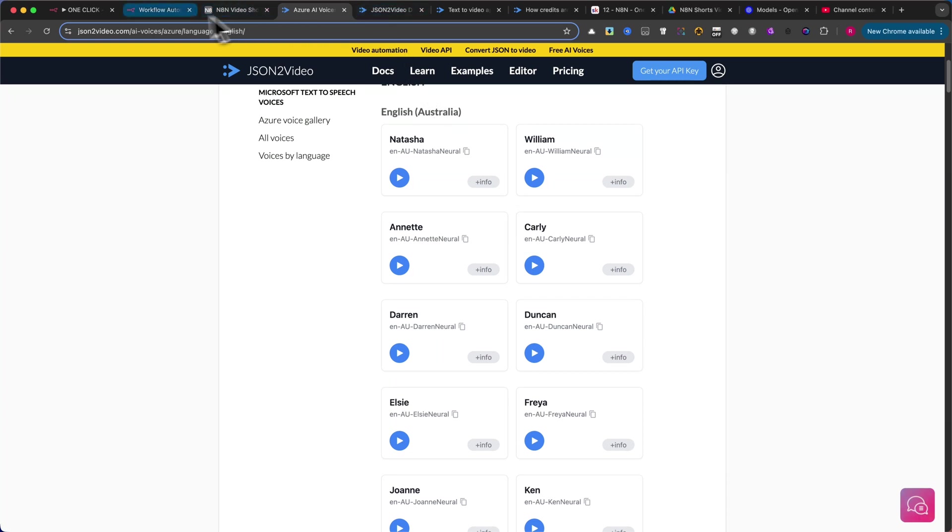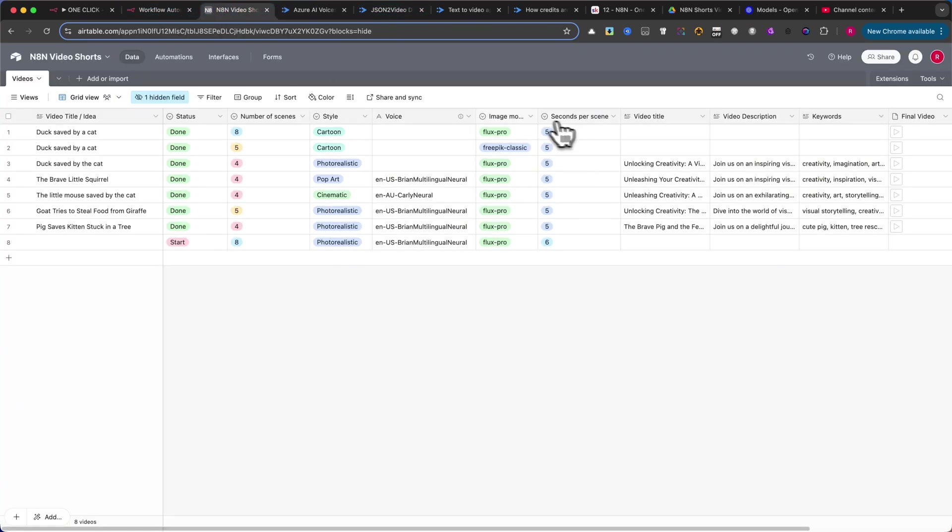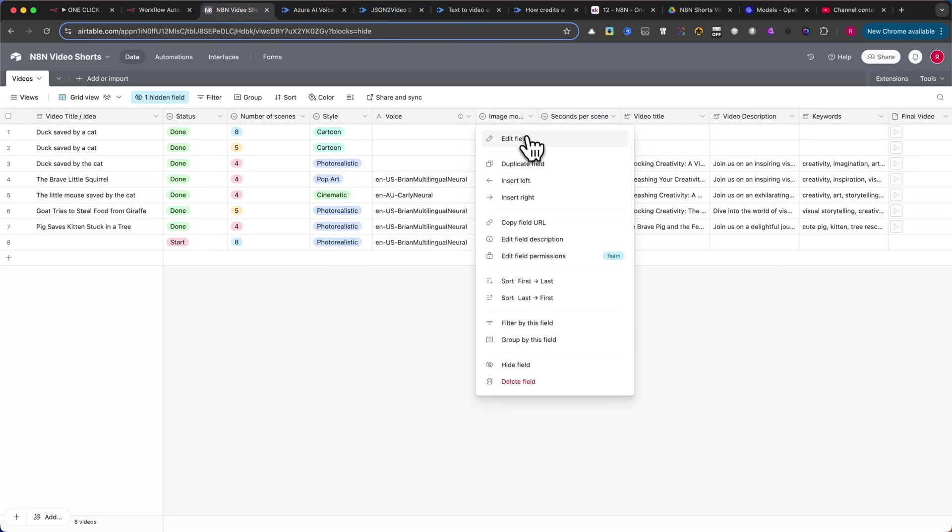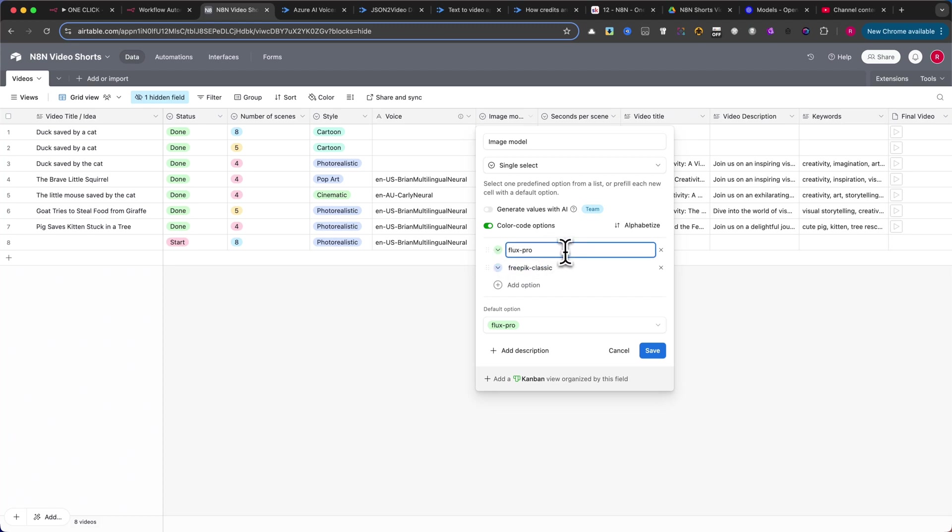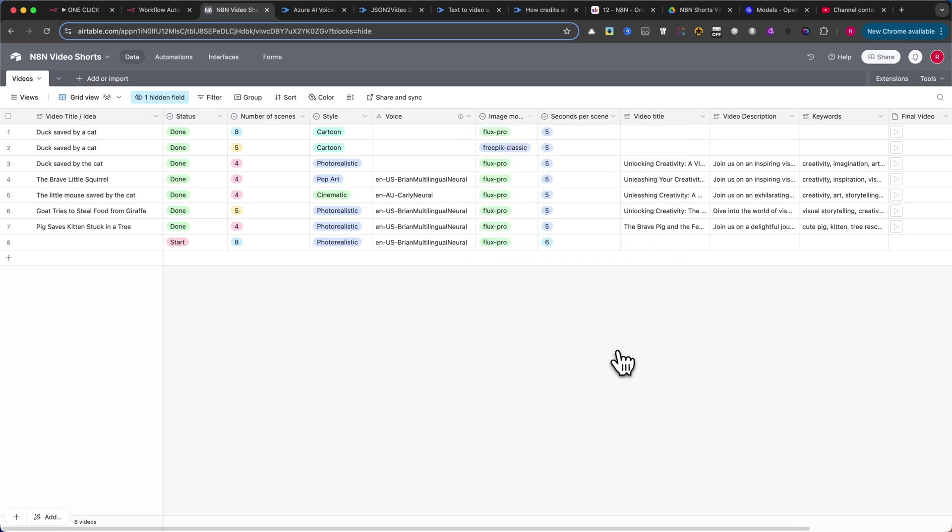Then, create the Image Model column, also Single Select, with two options, Flux Pro and FreePick Classic. In my experience, Flux Pro delivers superior images, but uses more credits from your JSON2 video account, so please check the website for details.